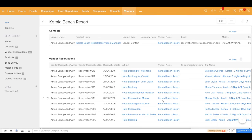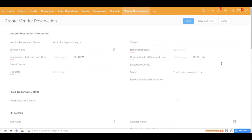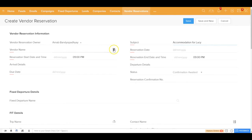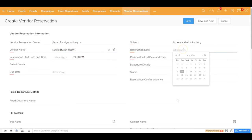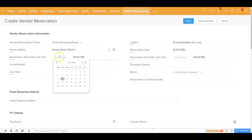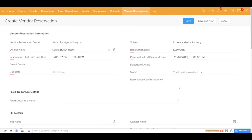For Lucy, you'd like to make a reservation with this vendor, so you can create a vendor reservation for accommodation for Lucy. Once done, you choose the vendor — Kerala Beach Resort — by filtering for Kerala. The reservation date is today, the reservation start date is the 20th, and the trip end date is the 25th.